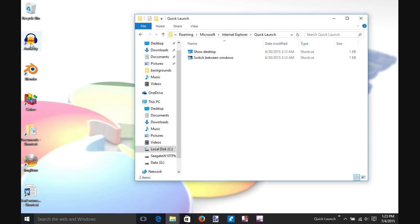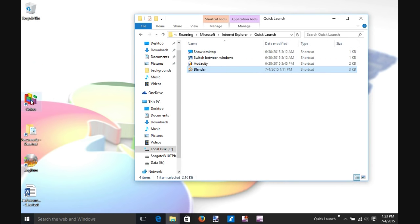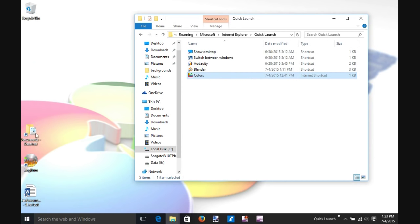Now we can drag and drop the shortcuts on our desktop into our Quick Launch file folder. You can include shortcuts to programs, folders, and even specific documents.